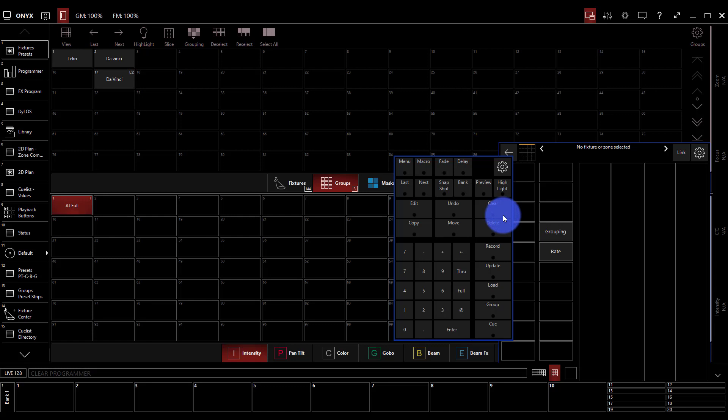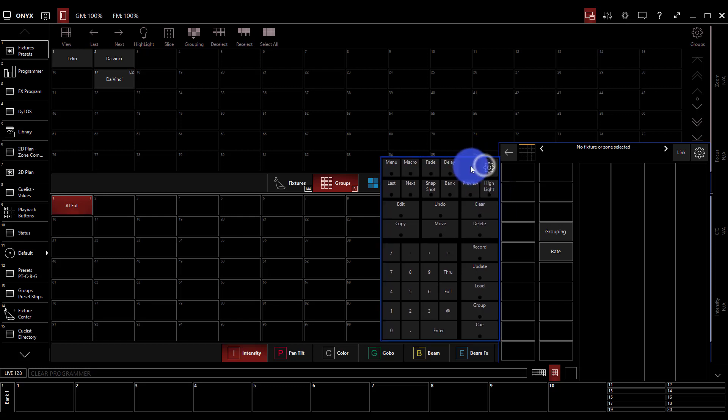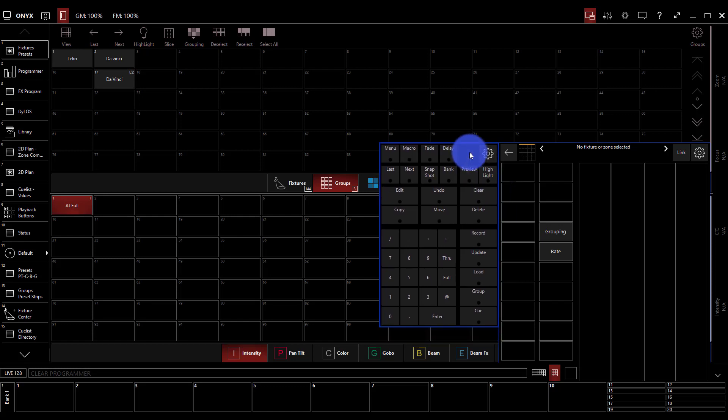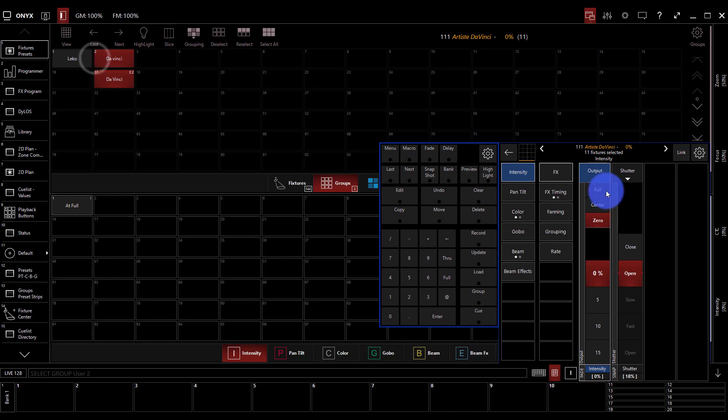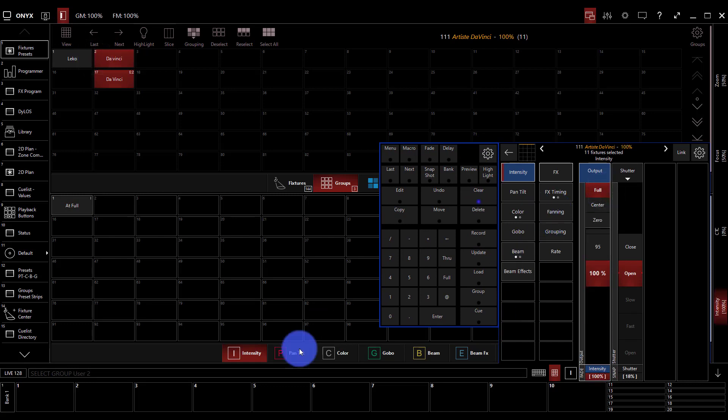Now when we talk about presets, a preset contains the information for the lights that we've recorded to it. There's a couple things that are really special about presets that matter, because ultimately in Onyx or any lighting console we can select our lights, bring them to full, and record that to a cue and be done and it would work.